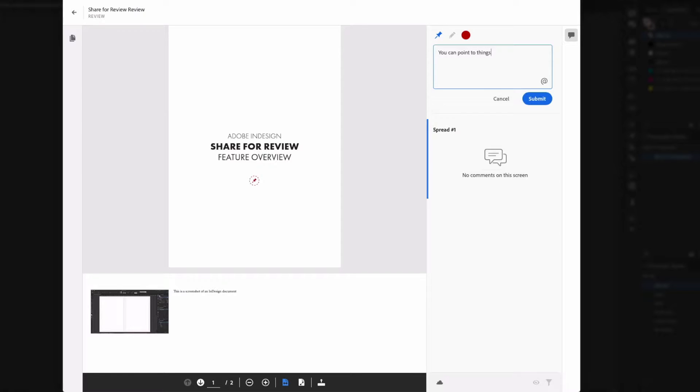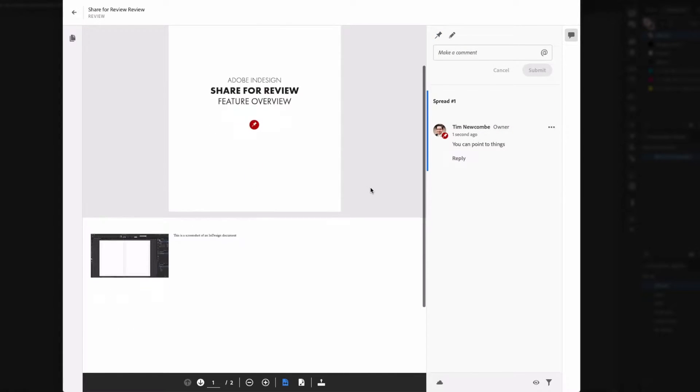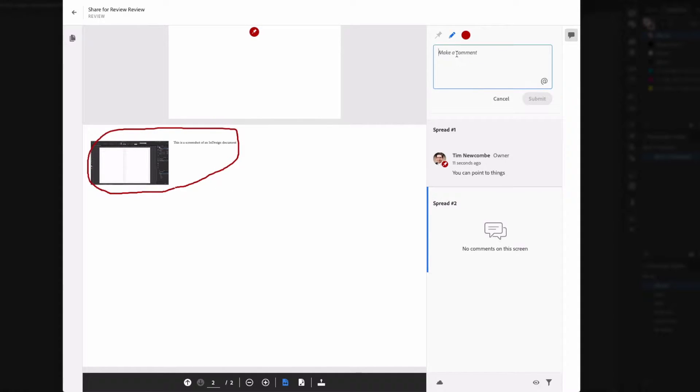The client can leave random pins everywhere and try to write odd messages using the drawing tool. And you'll be left trying to figure out what the hell they meant by it. So yeah, pretty standard.